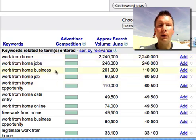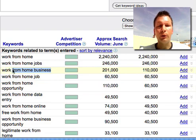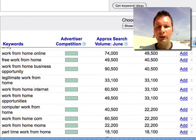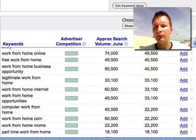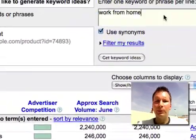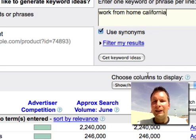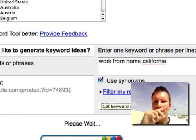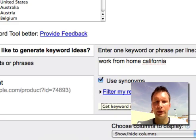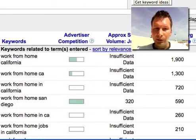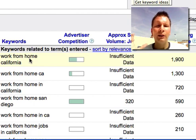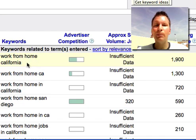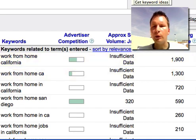What I always recommend is finding a long-tail keyword phrase, like 'work from home business.' Even better, I recommend adding a geographical region — for example, 'work from home California.' Now you have a much more targeted keyword. You can see there are 2,000 people searching for 'work from home California' each month, and if you are on the first page you will get nice traffic. There are far fewer competitors for this term, and these people are much more targeted.